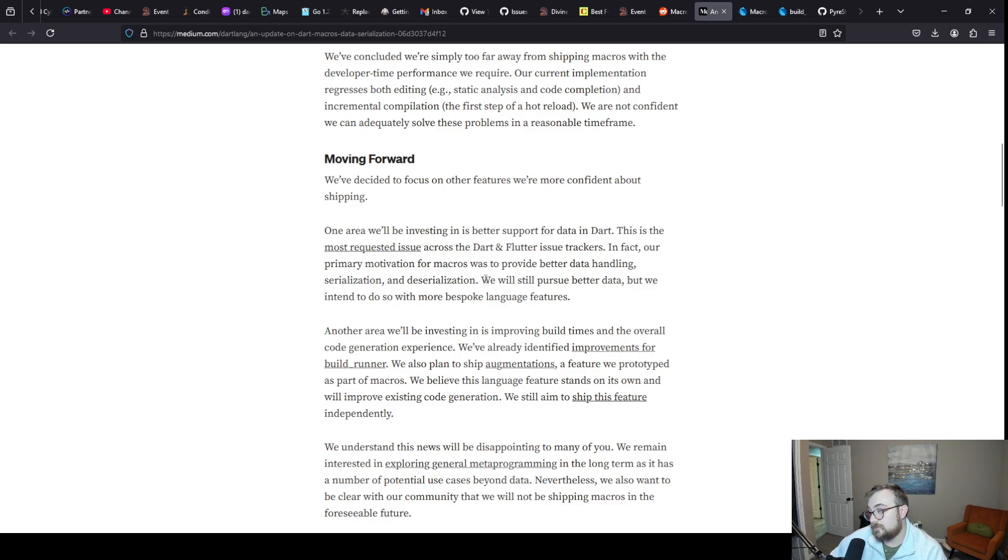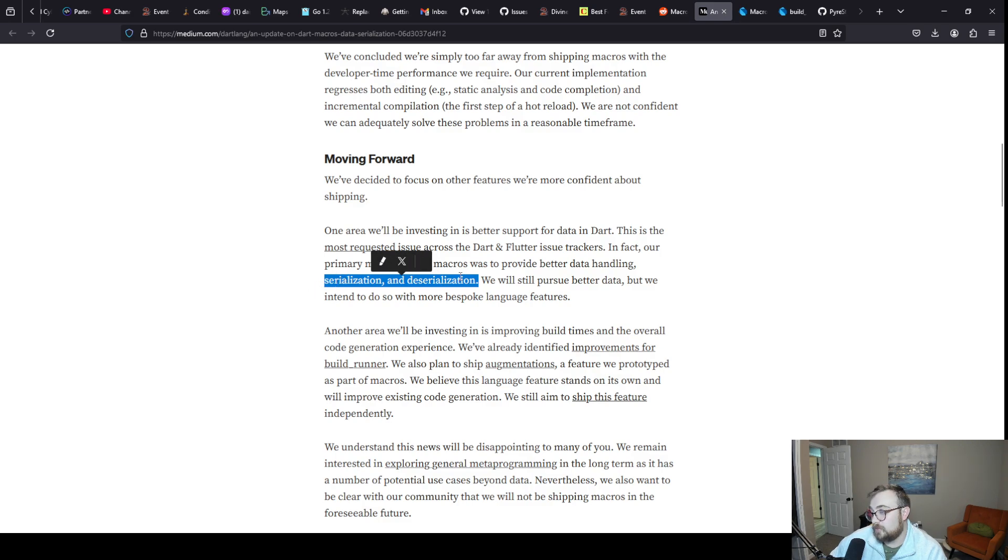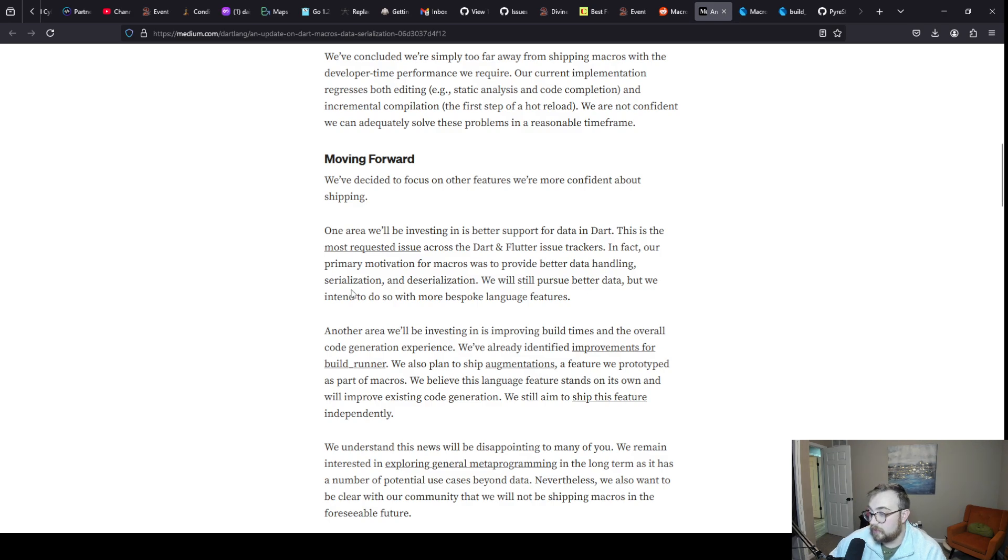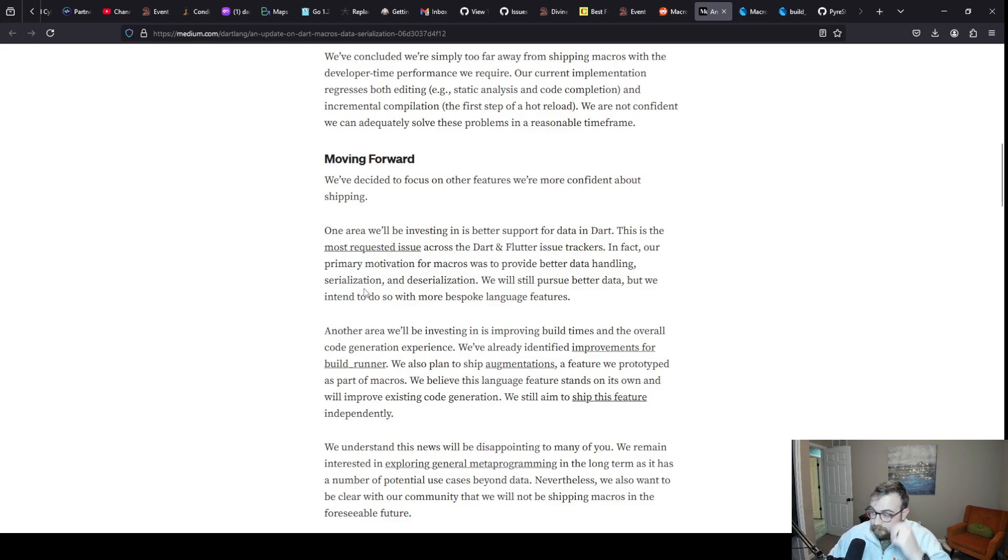I would argue that most people's experience with build runner is probably limited to this or maybe a little bit beyond this. So this seems like a good problem to solve.